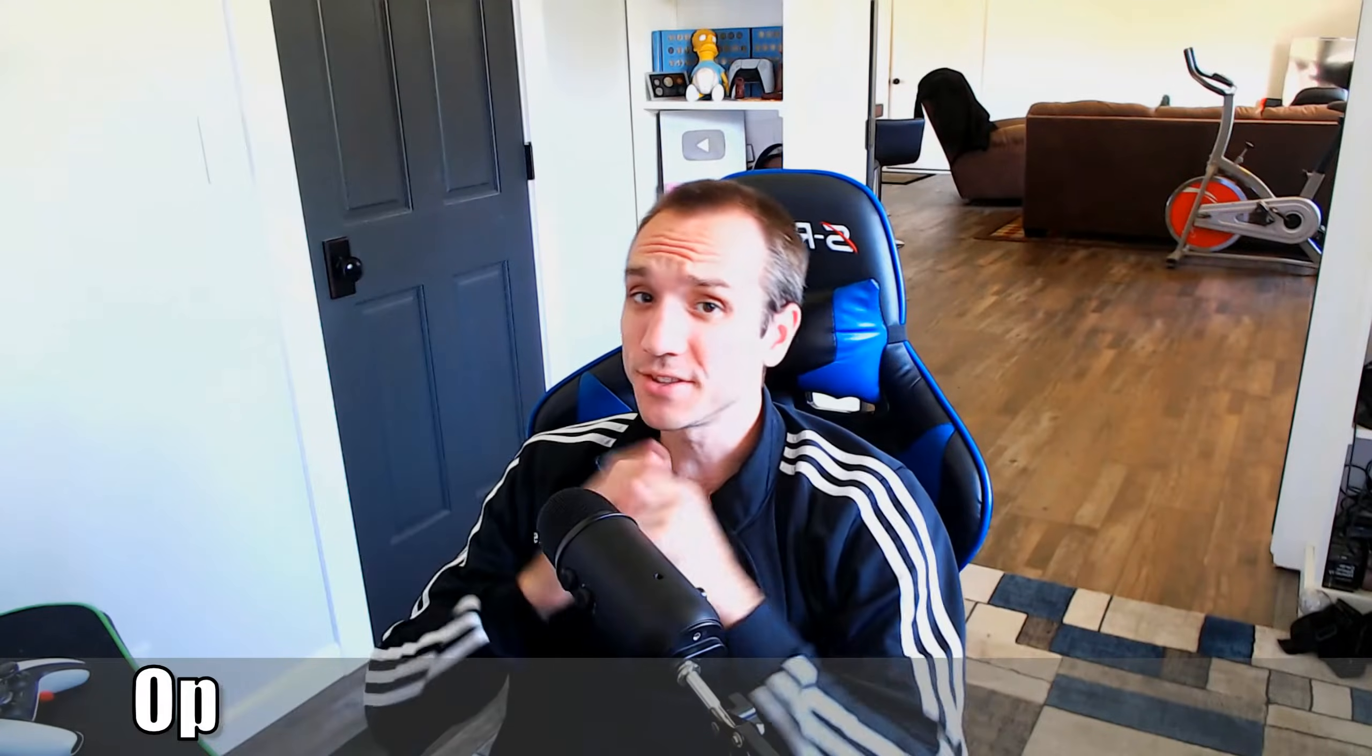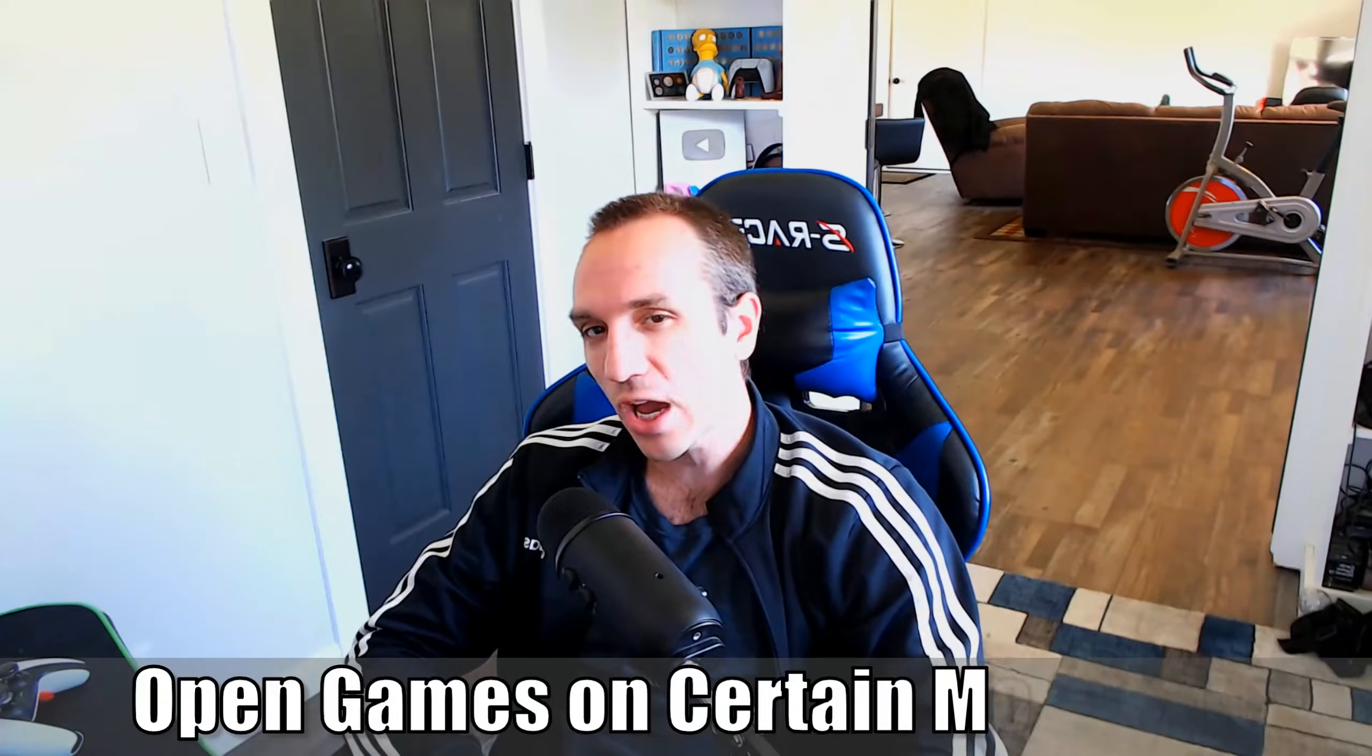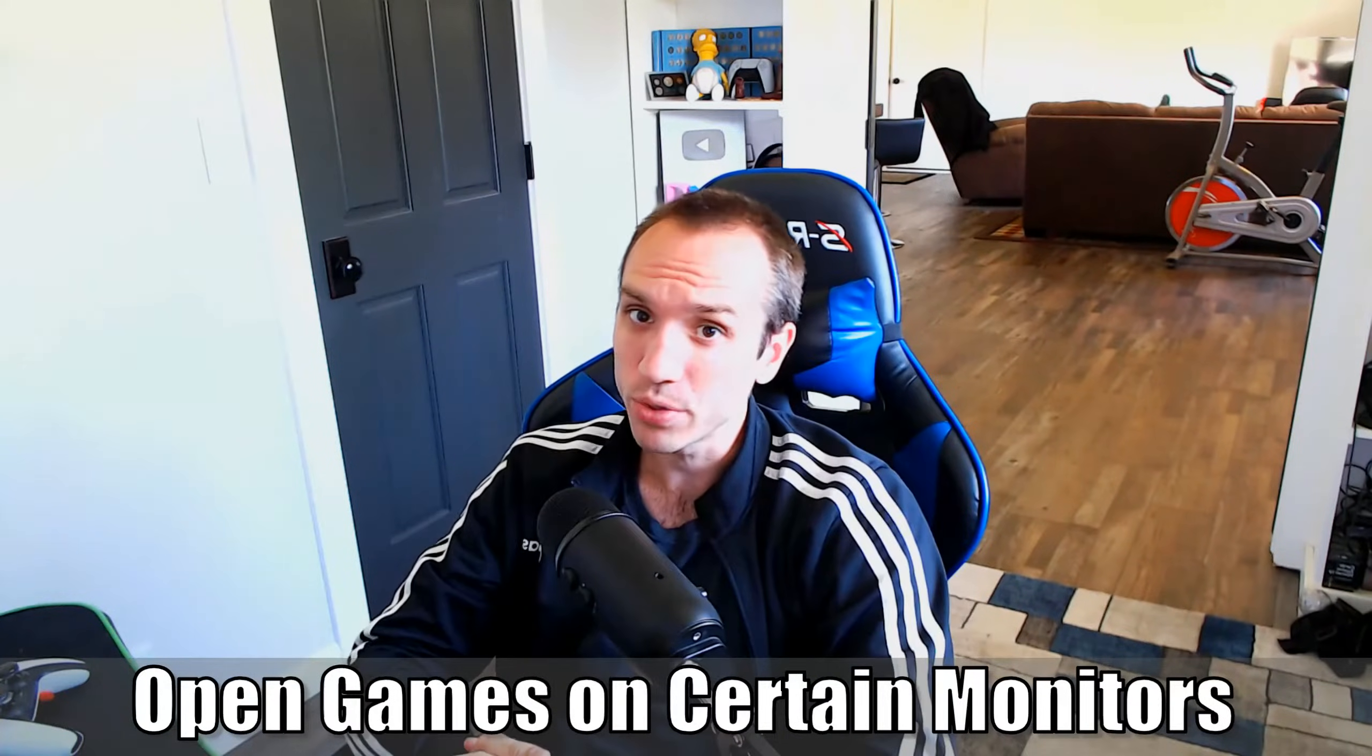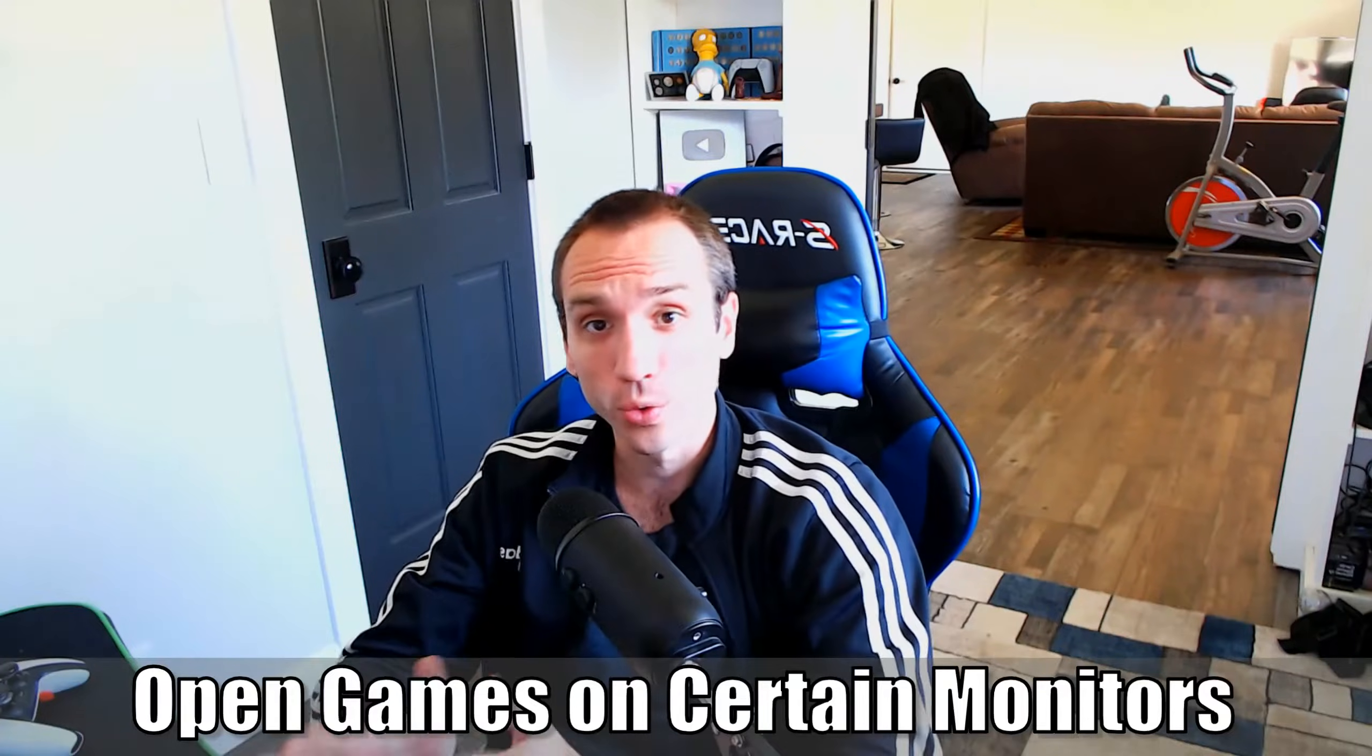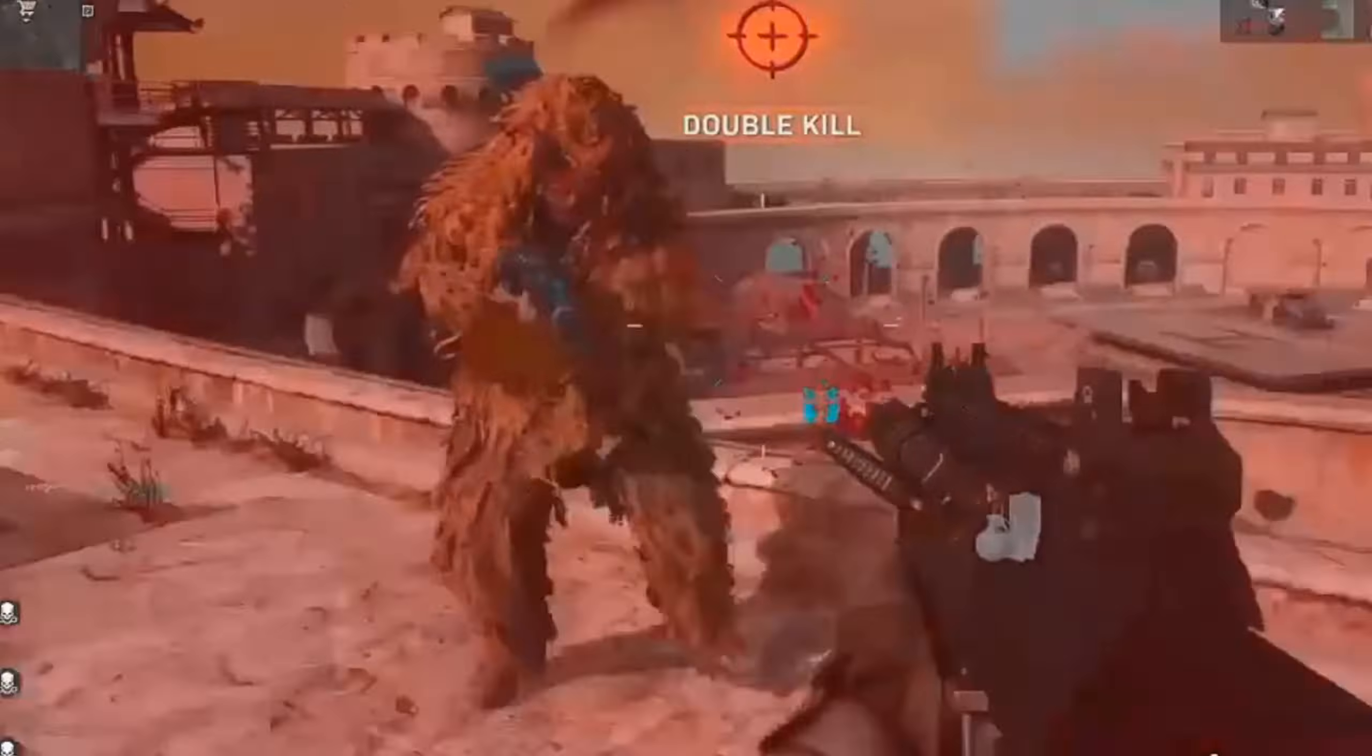Hey everyone, this is Tim from Your6Studios. Today in this video, I'm going to show you how to open a game on your Windows computer on a certain monitor or screen. So let's jump into the video right now.